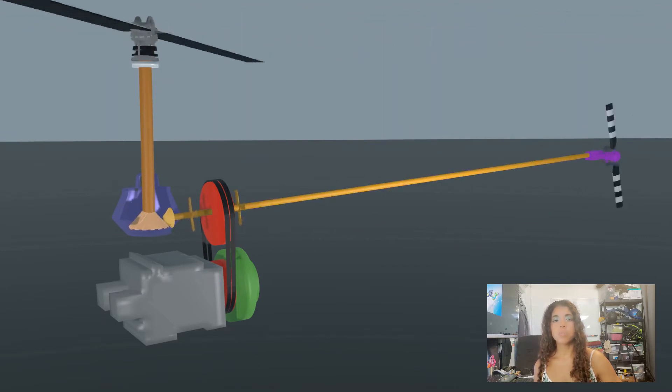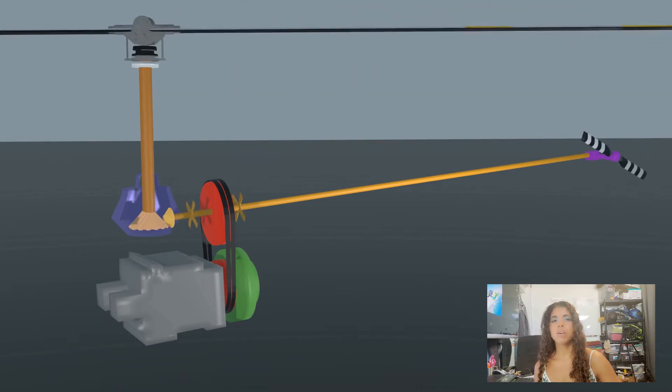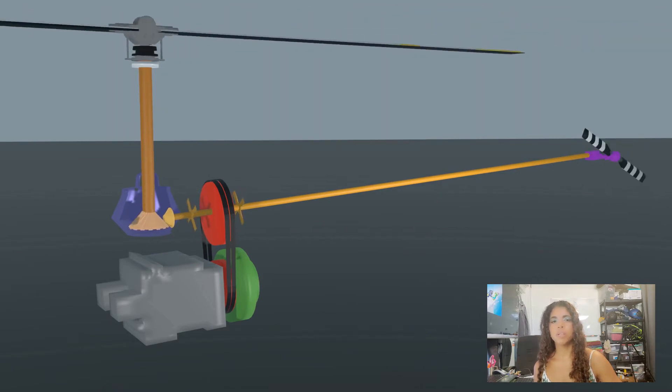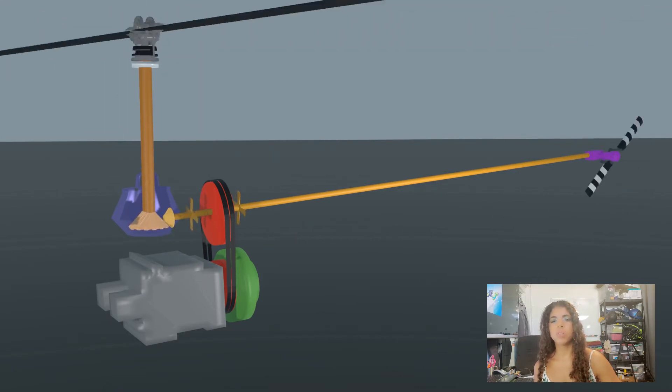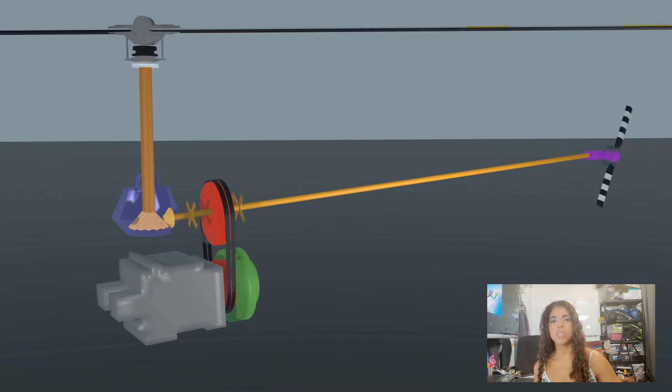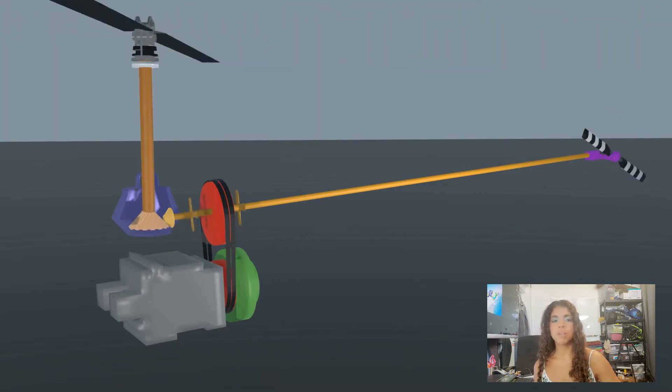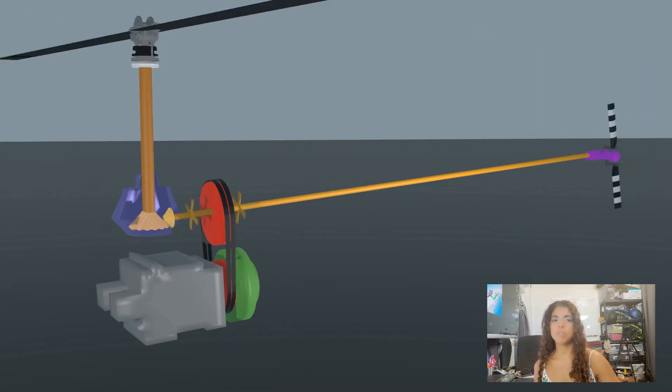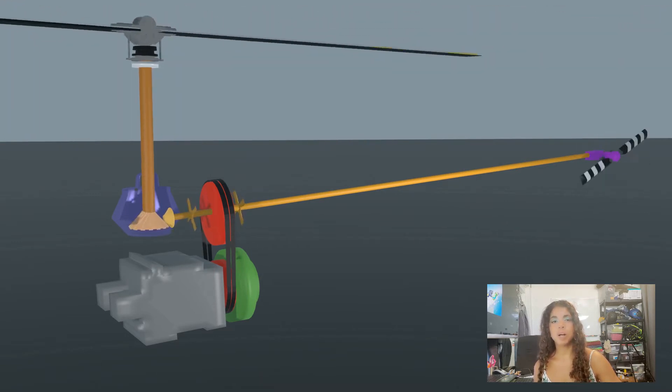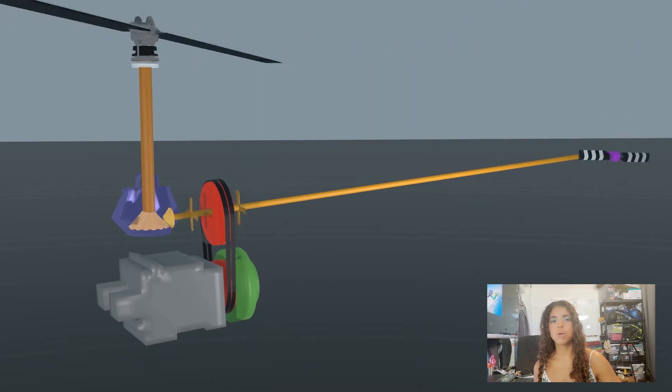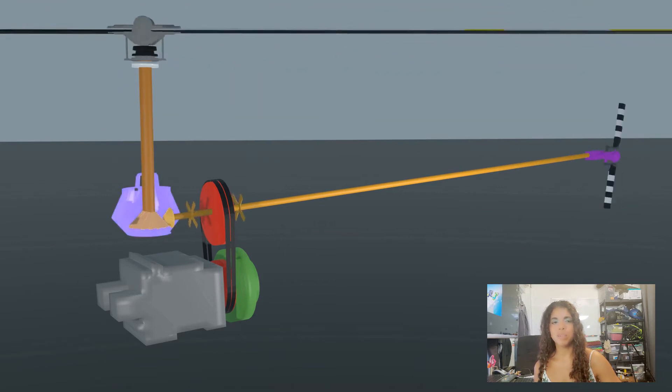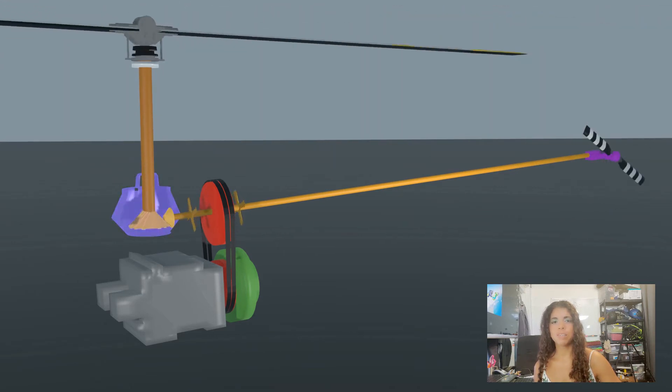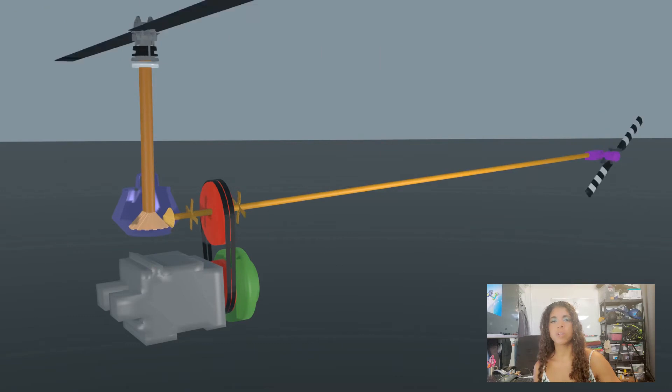In order for the spinning driveshaft to rotate the rotor blades, it must first change both axis of rotation and rotations per minute or RPM. This can be accomplished with gearboxes. There is a main rotor gearbox and a tail rotor gearbox.